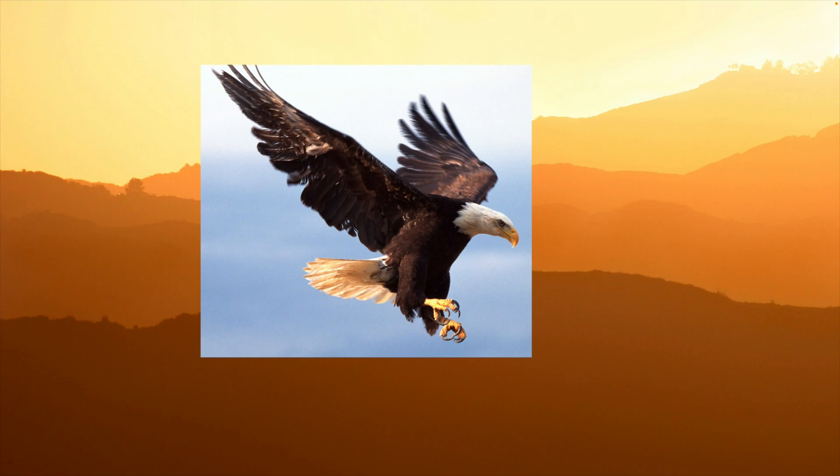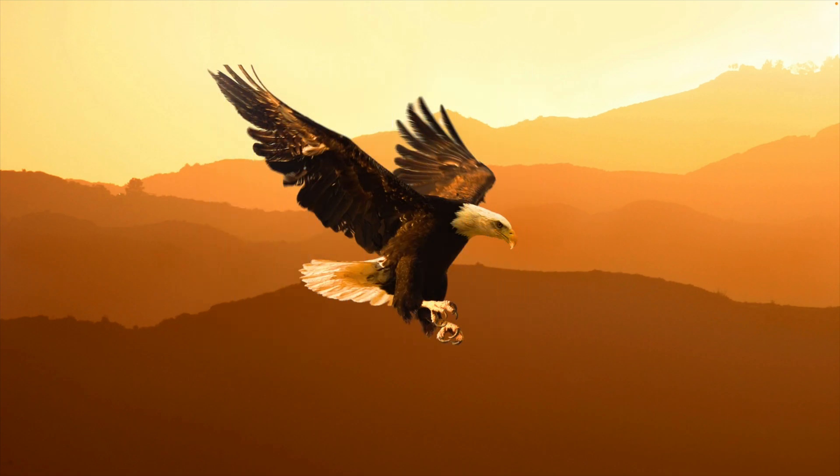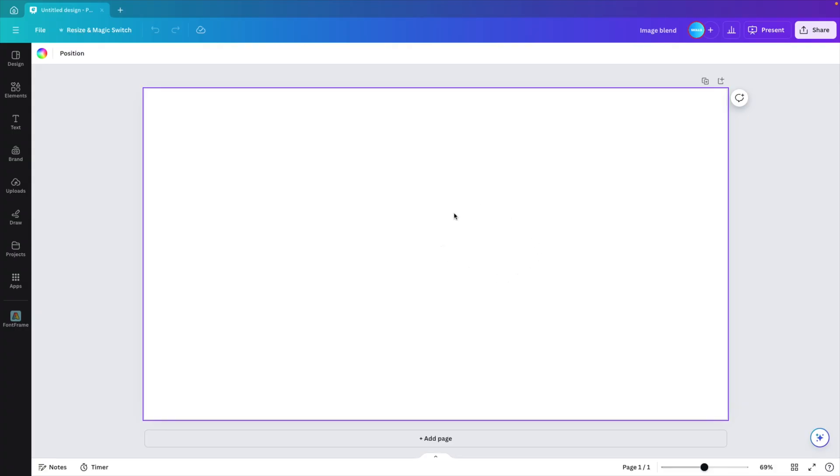In today's tutorial, we're learning how to blend images in Canva so they look more realistic and go together well. And we're starting from a blank canvas.